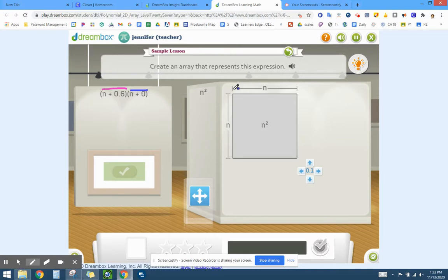So let's have this one be n plus 0. All right, so this blue line is representing n plus 0, so we're not going to do anything to it.